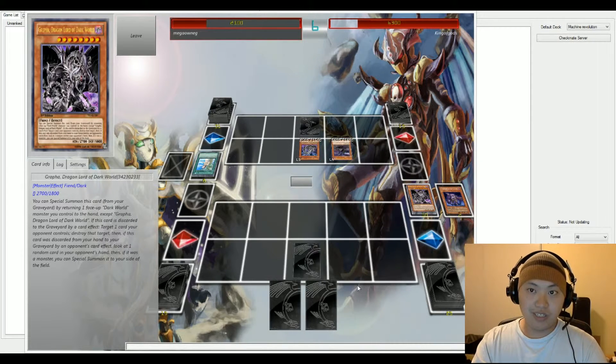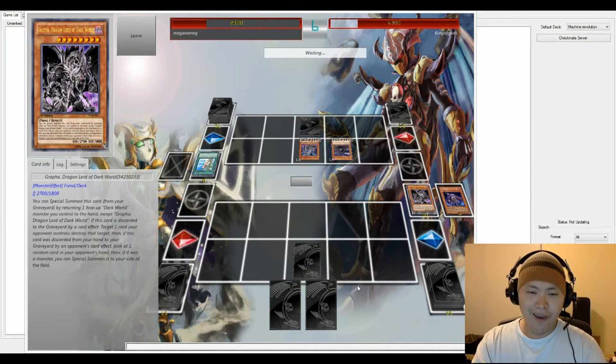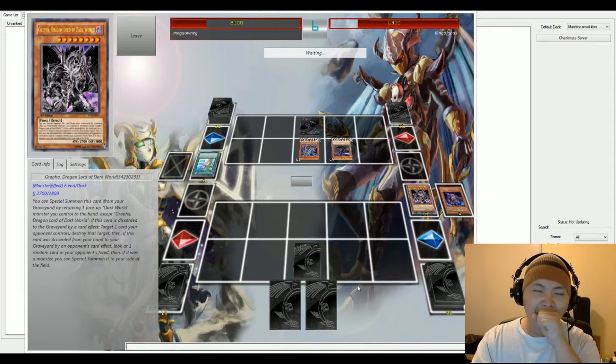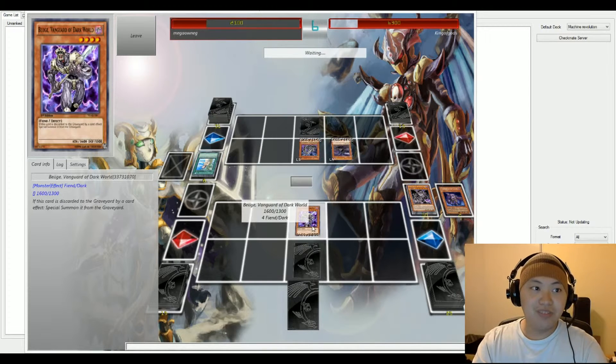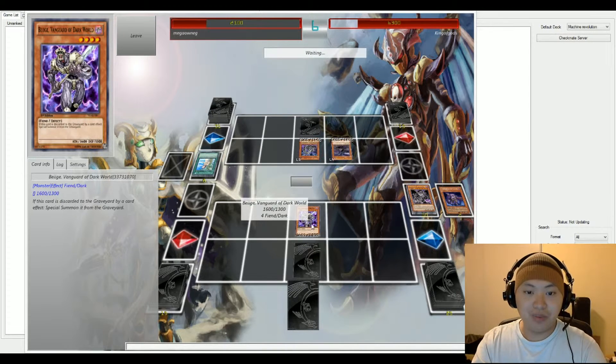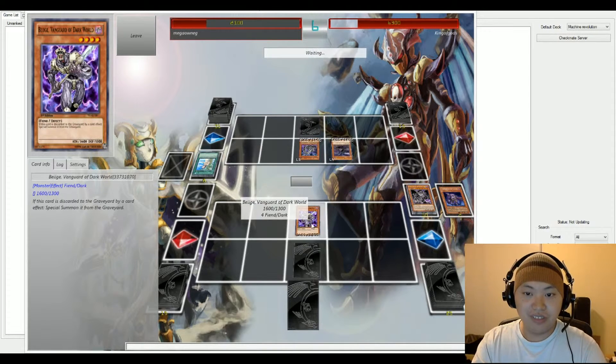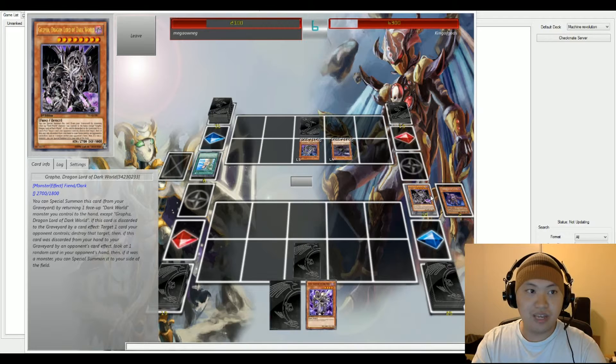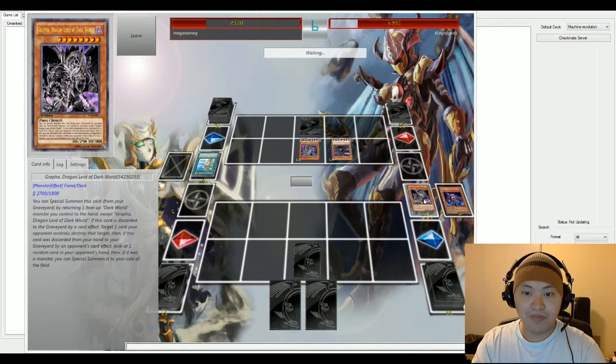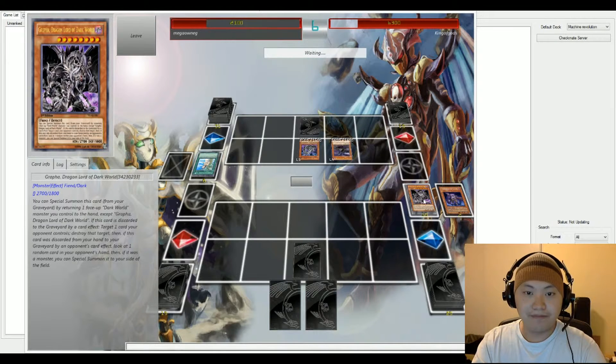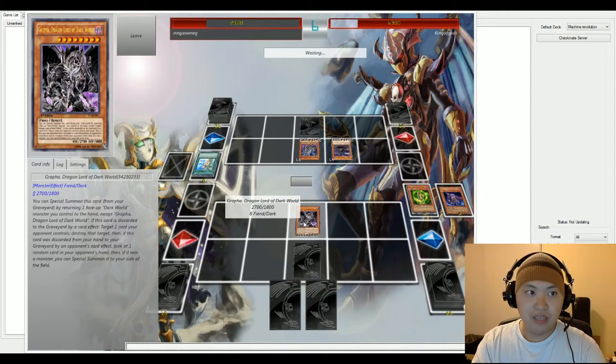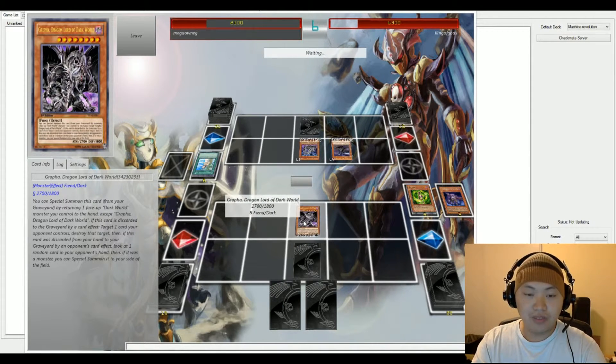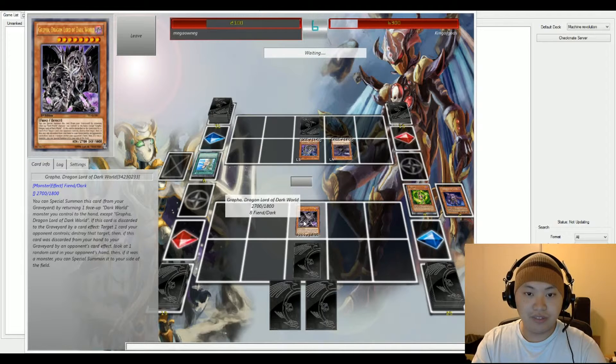Let's see what... He's gonna summon Beige back onto the field. Let's see if he's gonna activate. Yep. And Grypha's back onto the field.